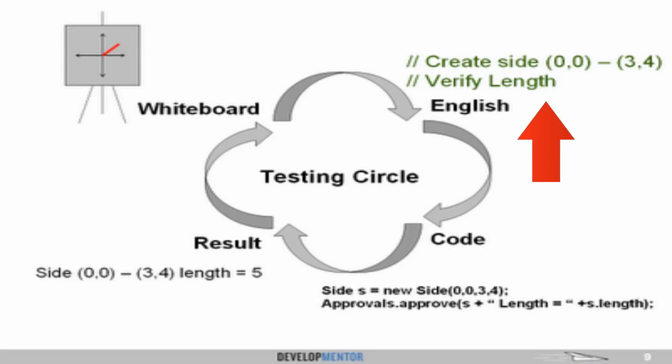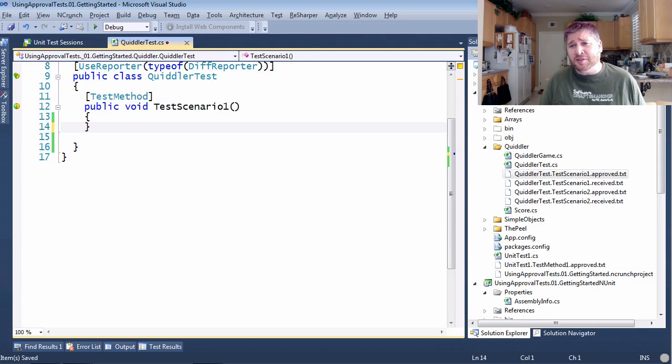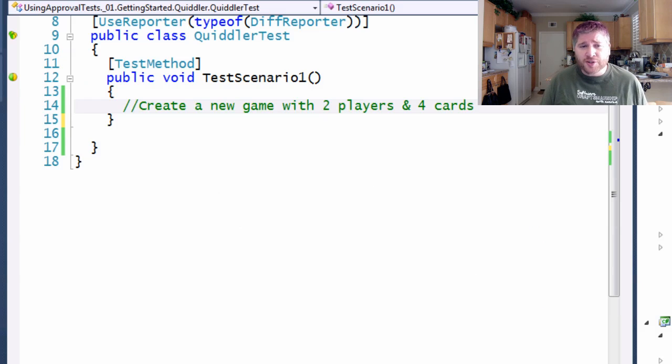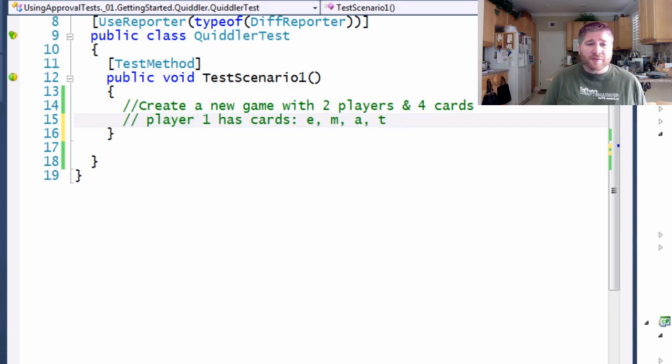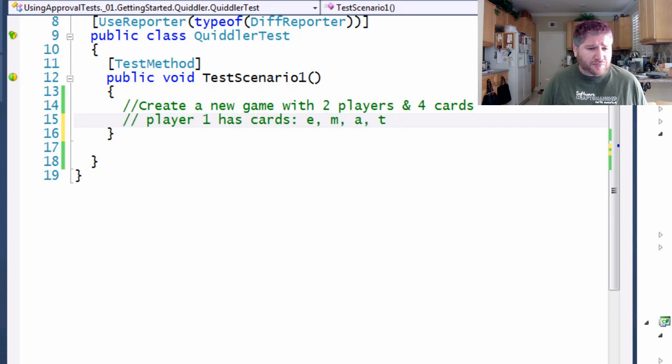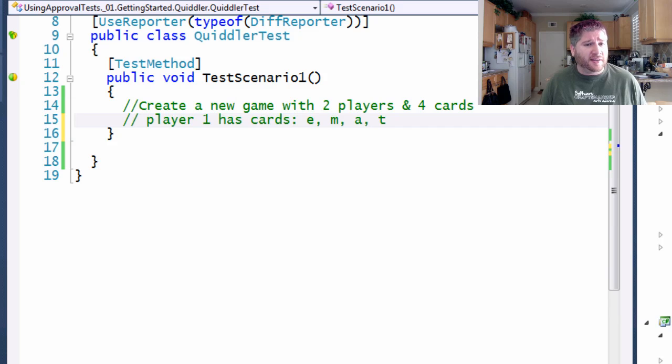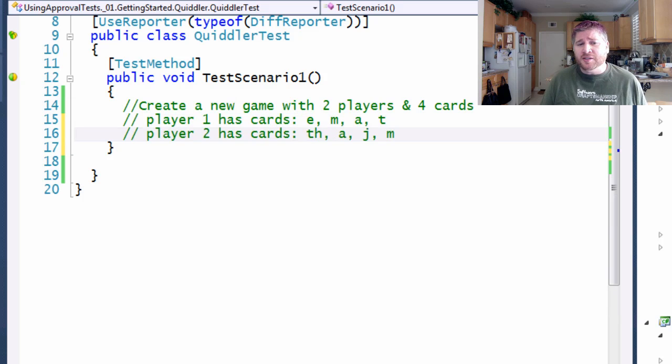Now that we've sketched the code out on the whiteboard, the next part is to translate it into English. And I'm going to go through this a little bit quickly. First, we created a new game with two players and four cards. We made sure that the first player had the cards E, M, A, and T. And we made sure the second player had the cards T, H, A, J, and M.